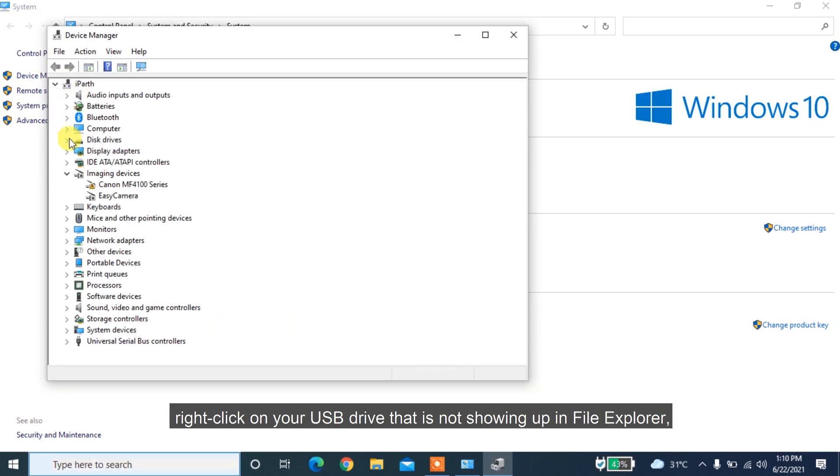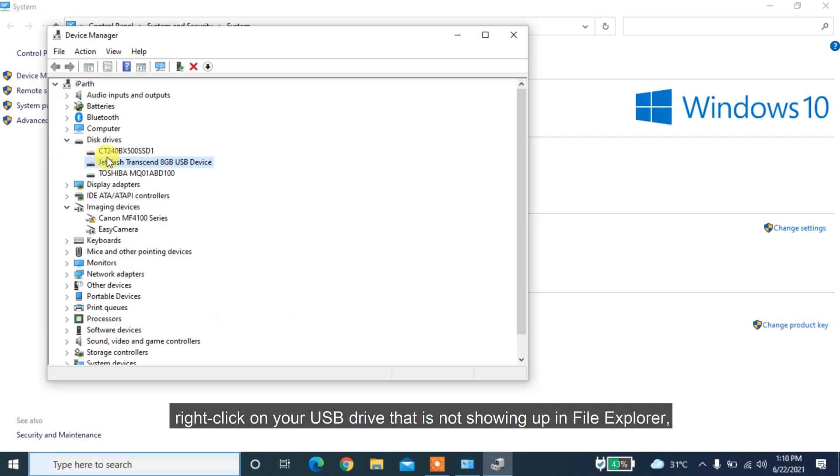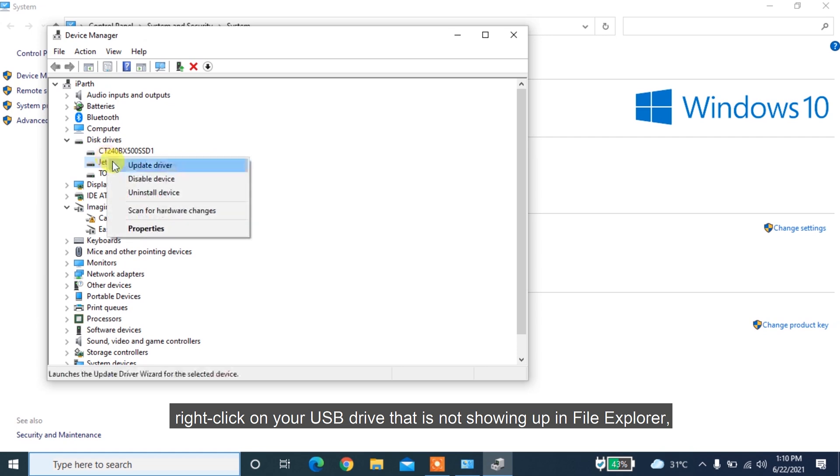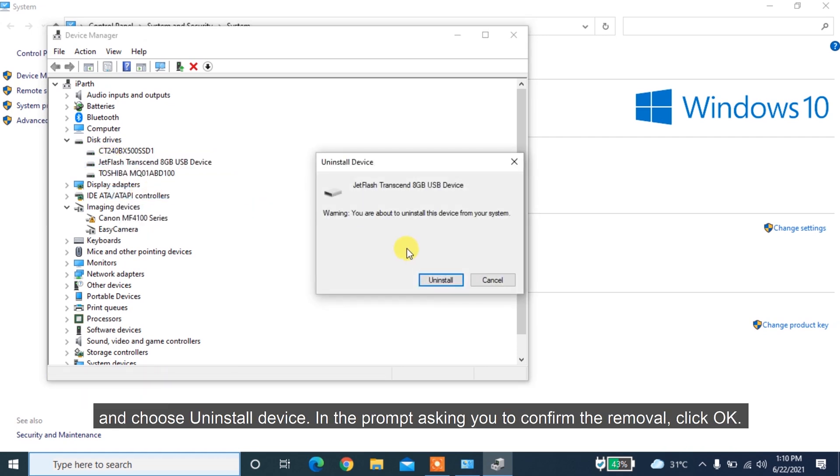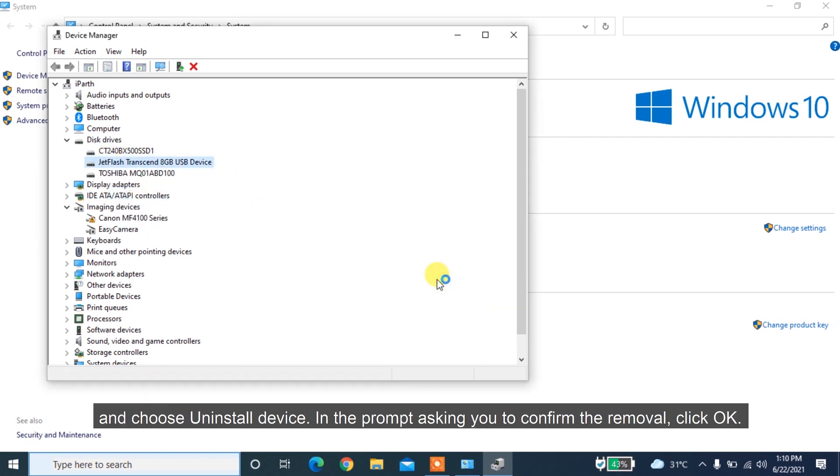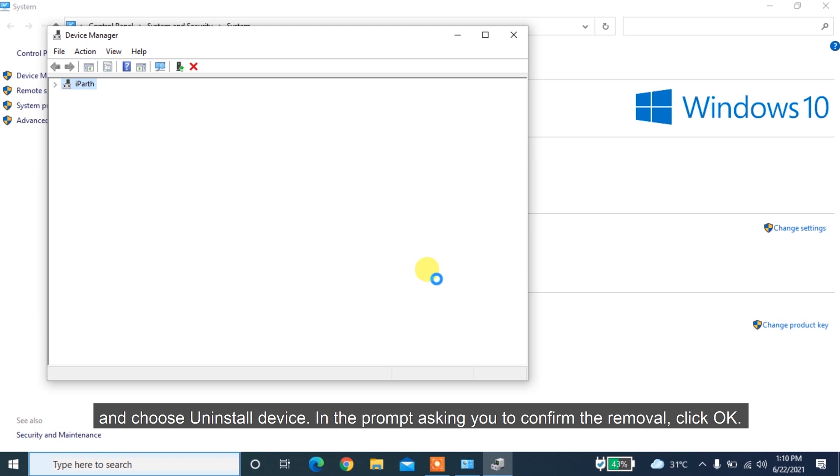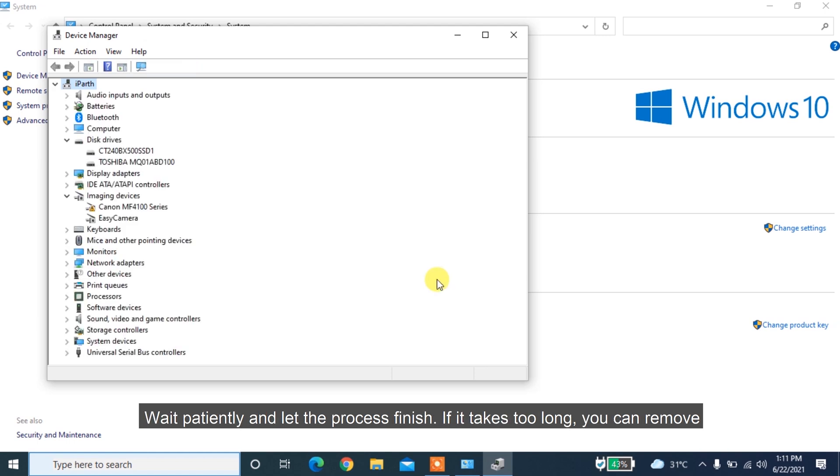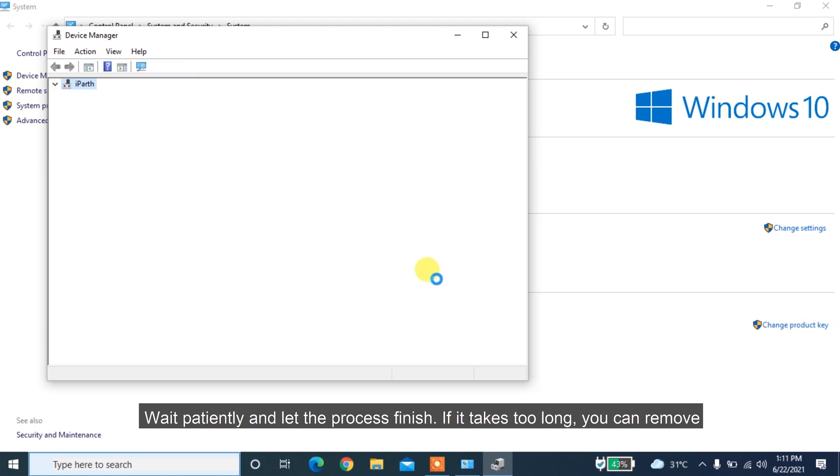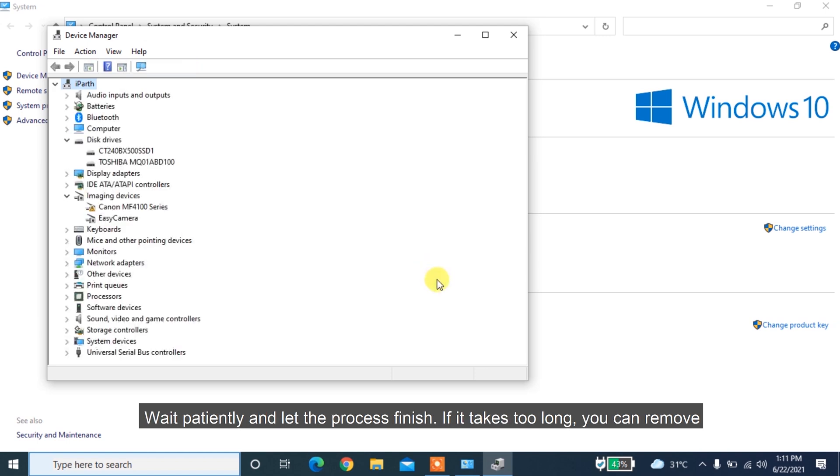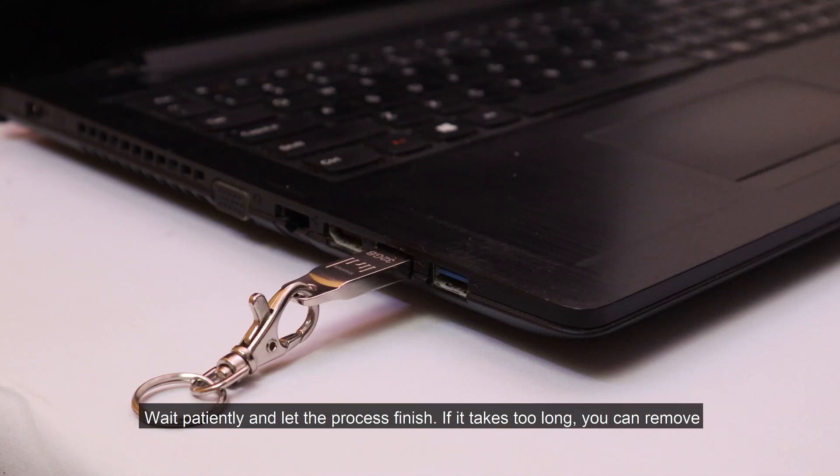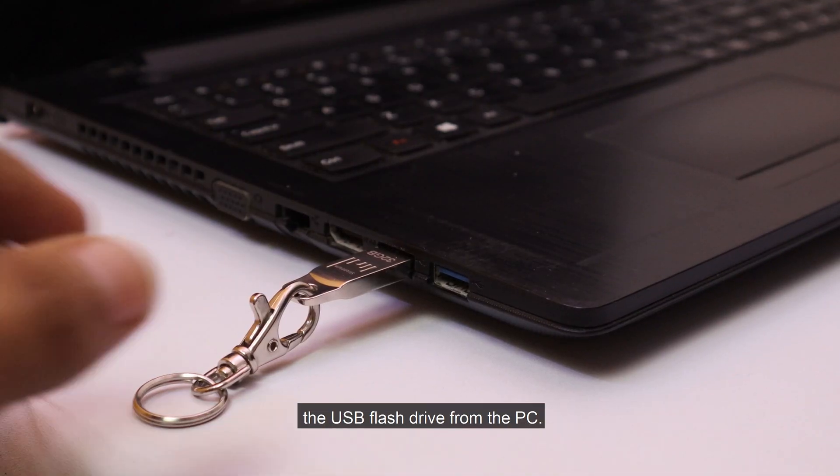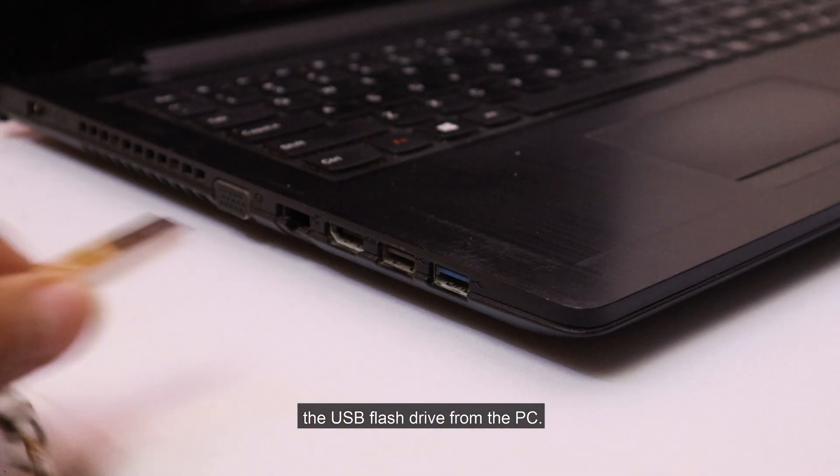Right-click on your USB drive that is not showing up in File Explorer and choose Uninstall Device. In the prompt asking you to confirm the removal, click OK. Wait patiently and let the process finish. If it takes too long, you can remove the USB flash drive from the PC.